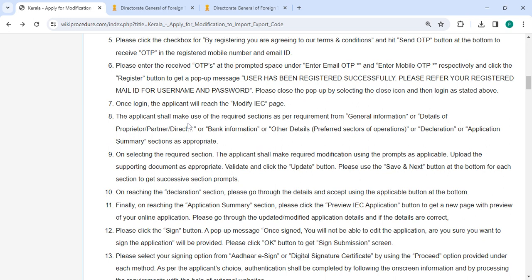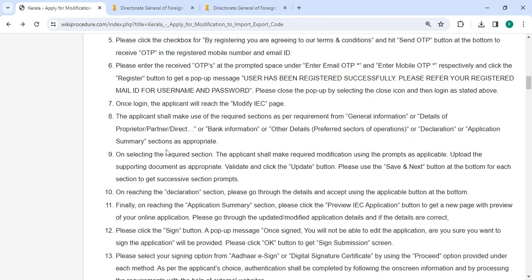Once logged in, we will reach the modify IEC page. Then we shall make use the required section as per the requirement from general information or details of partner, director or bank information or other details or declaration or application summary section as appropriate.